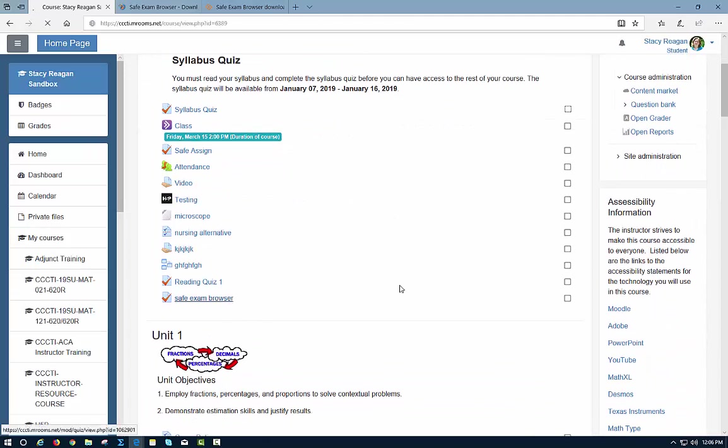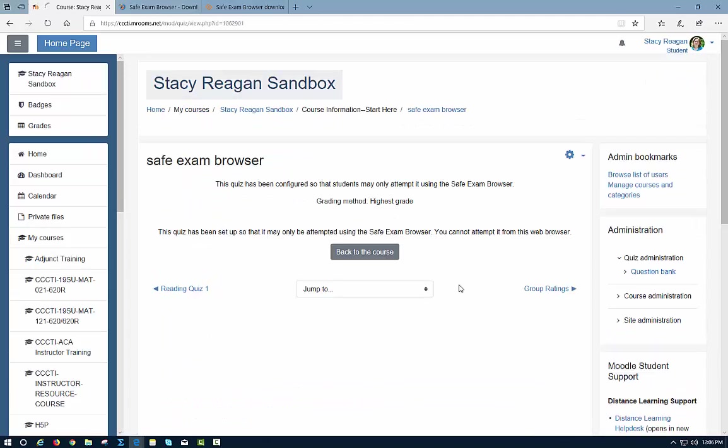I'm going to click on it, and it says here that it's configured so that students can only attempt it in the Safe Exam browser.